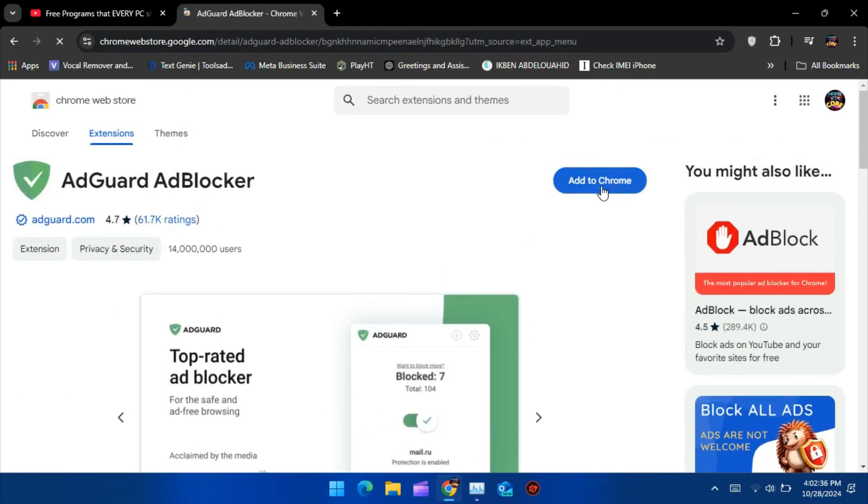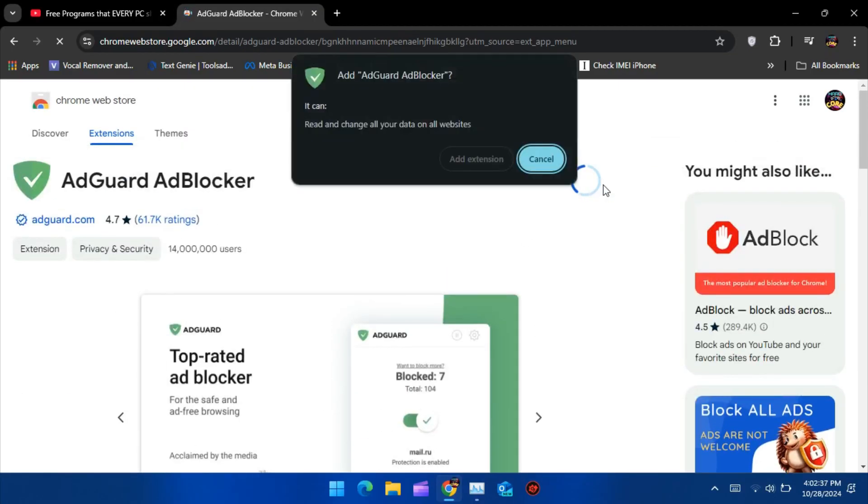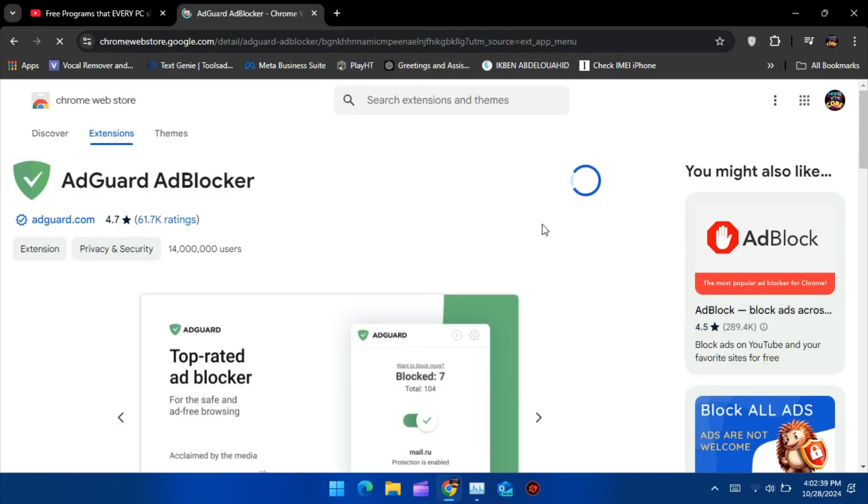Now click on AdGuard and then hit Add to Chrome. Confirm the installation when prompted, and within seconds, AdGuard will be installed and ready to go.